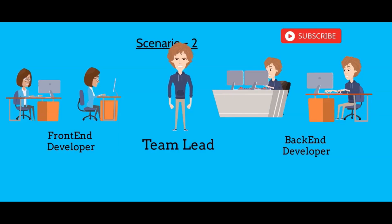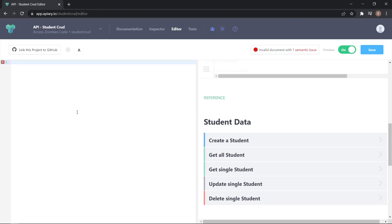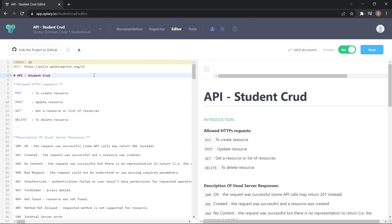Let's understand the API blueprint. When you open the API blueprint editor for the first time, you will get a dummy template. I've already created a sample blueprint — let's understand this.